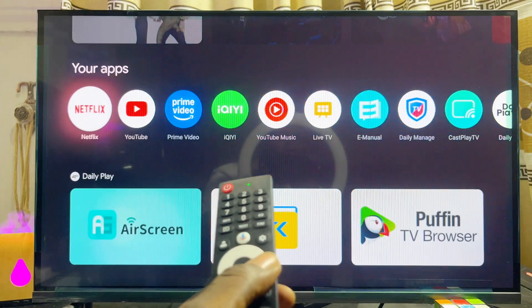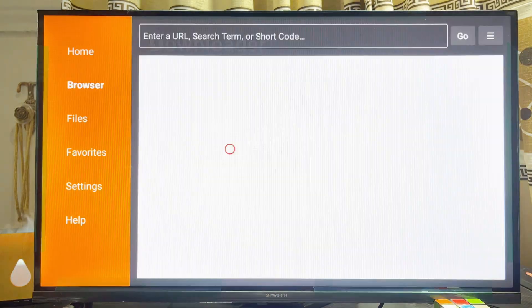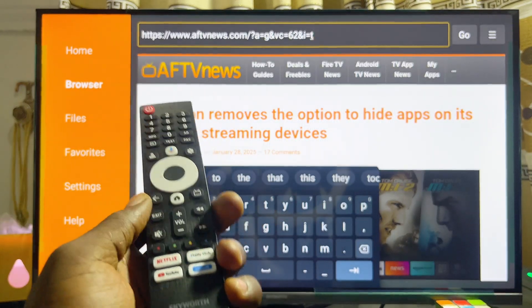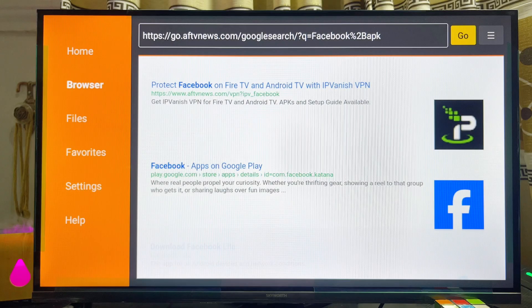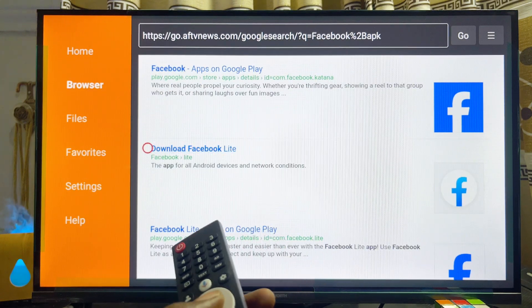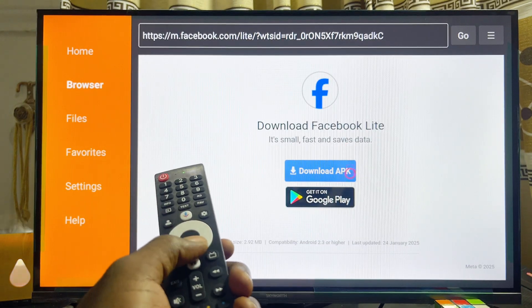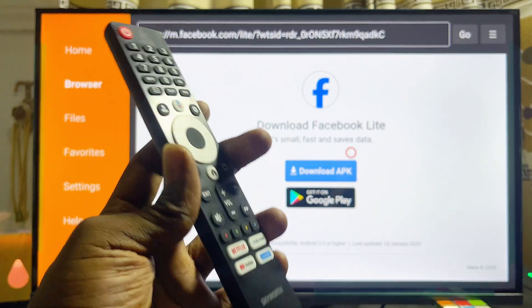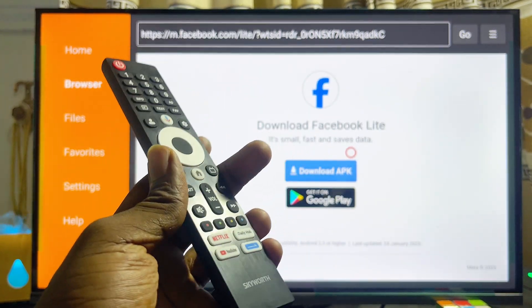Taking the Downloader app as an example: open it up, go to the browser tab at the top, and use it to search for any APK you want to install. For instance, you can search for the Facebook app APK. Using the browser the Downloader app provides, you can download and install the Facebook APK from the official Facebook website or any trusted website. Once you click the download button, you can easily download and install the app without any restrictions from your Skyward Google TV blocking it as an unknown source.